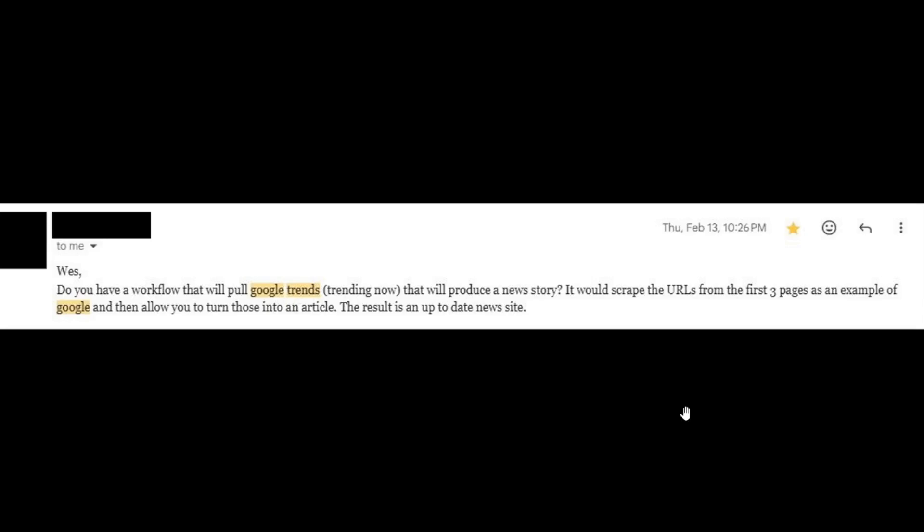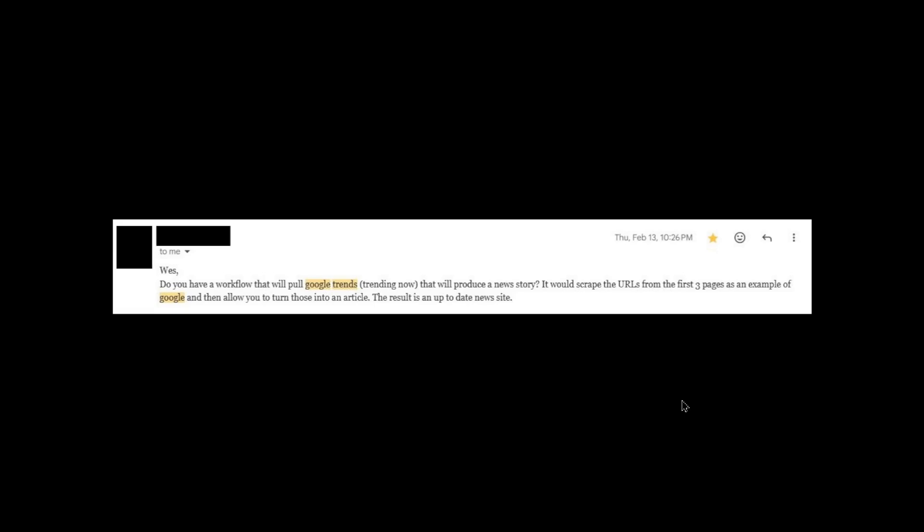Also known as Trending Now, and that it will produce a news story. It would scrape the URLs from the first three pages as an example of Google, and then allow you to turn those into an article. The result is an up-to-date news site.